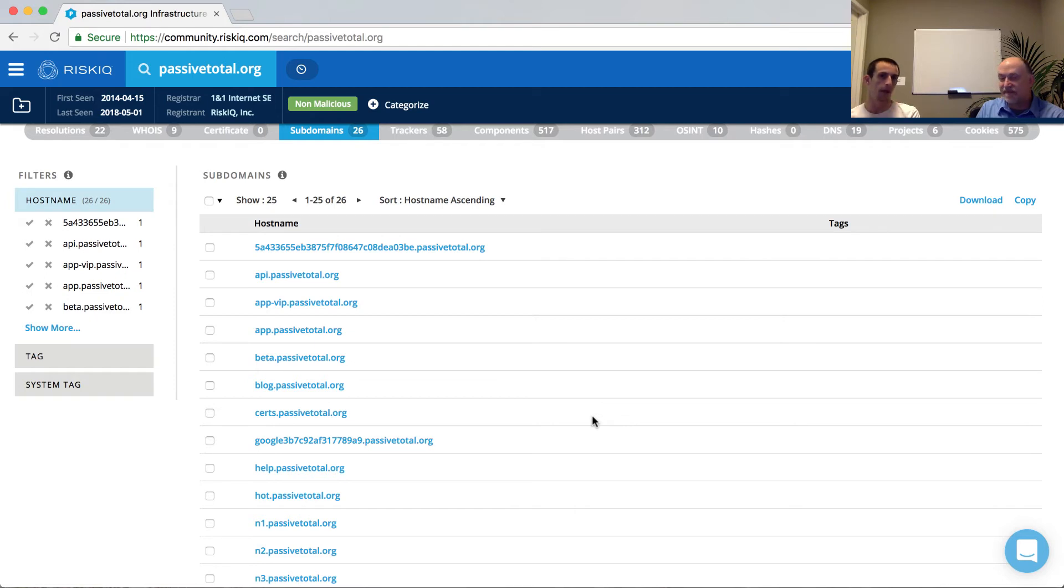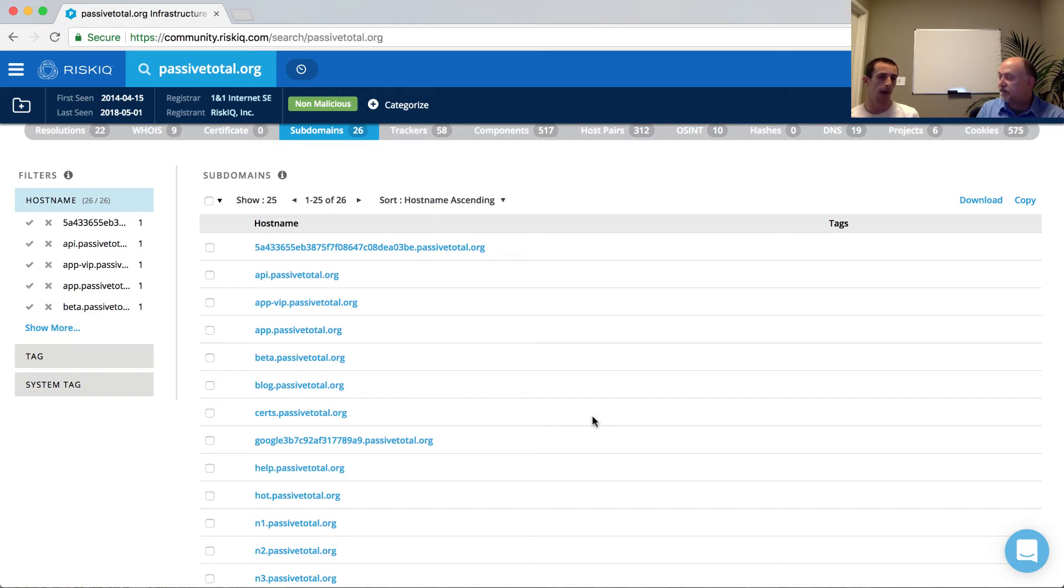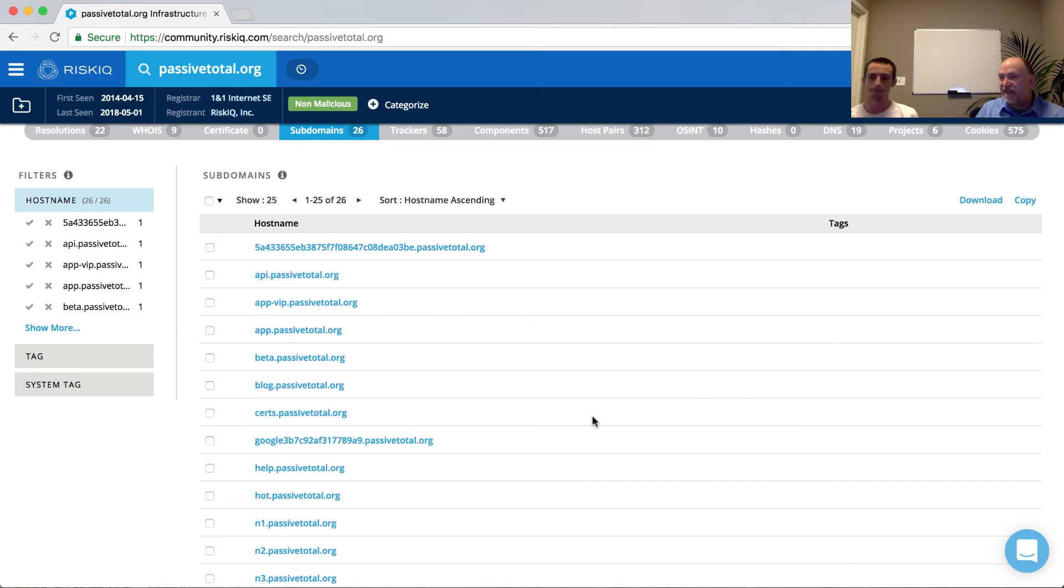And so as analysts, the most important thing for us to take away from the subdomains tab is that for every number of subdomains we have, there's a potential new piece of infrastructure that it's resolving to. So PassiveTotal.org may resolve to an Amazon Web Services address because that's where we're hosted. But app.passiveTotal.org may resolve to something completely different. And so what's important to note here is that every single subdomain that we view is another avenue for exploration. And we can bring together that resolutions tab, the passive DNS information, to find even more. It's those signals that are leaking out that link infrastructure together.